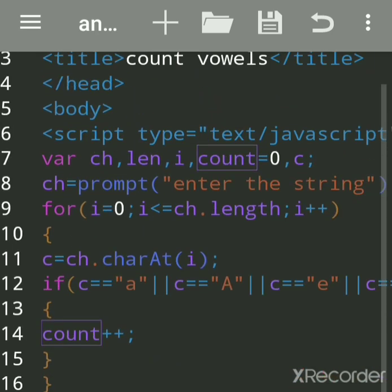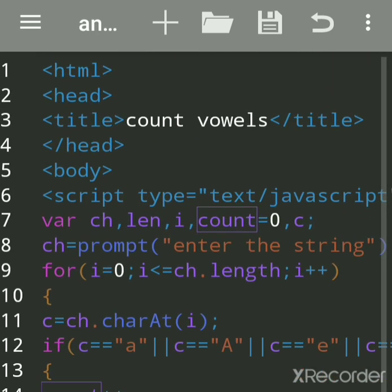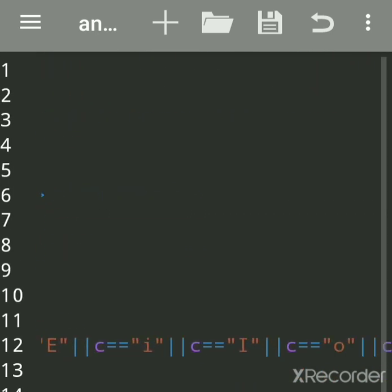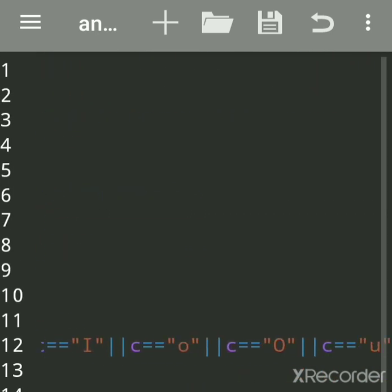So we can see U, E, and A are the vowels in 'umbrella', giving three. That is how we count the number of vowels in a string. Hope you understood — please subscribe to the channel to get more updates.